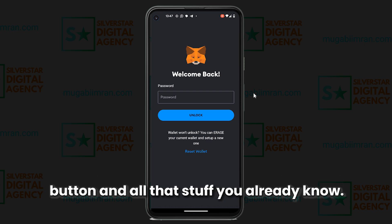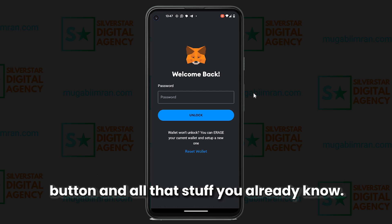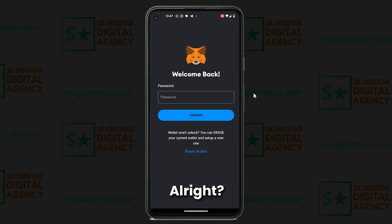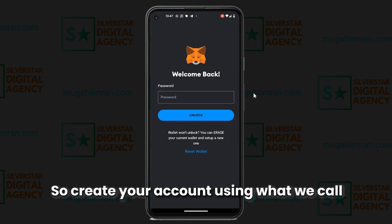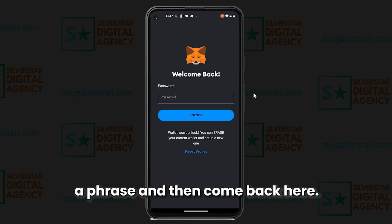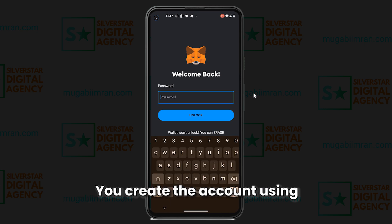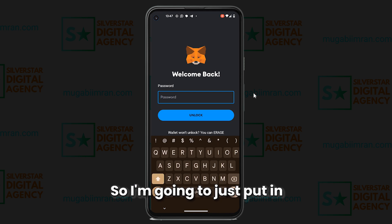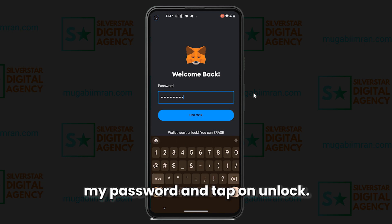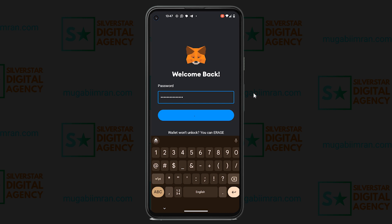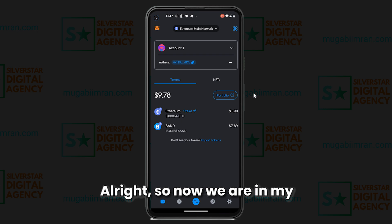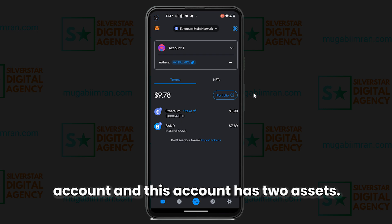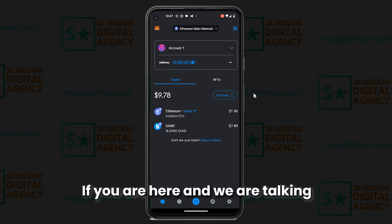Create your account using what we call a seed phrase, then come back here. You create the account using a phrase plus a password. I'm going to put in my password and tap on Unlock. Now we are in my account, and this account has two assets.